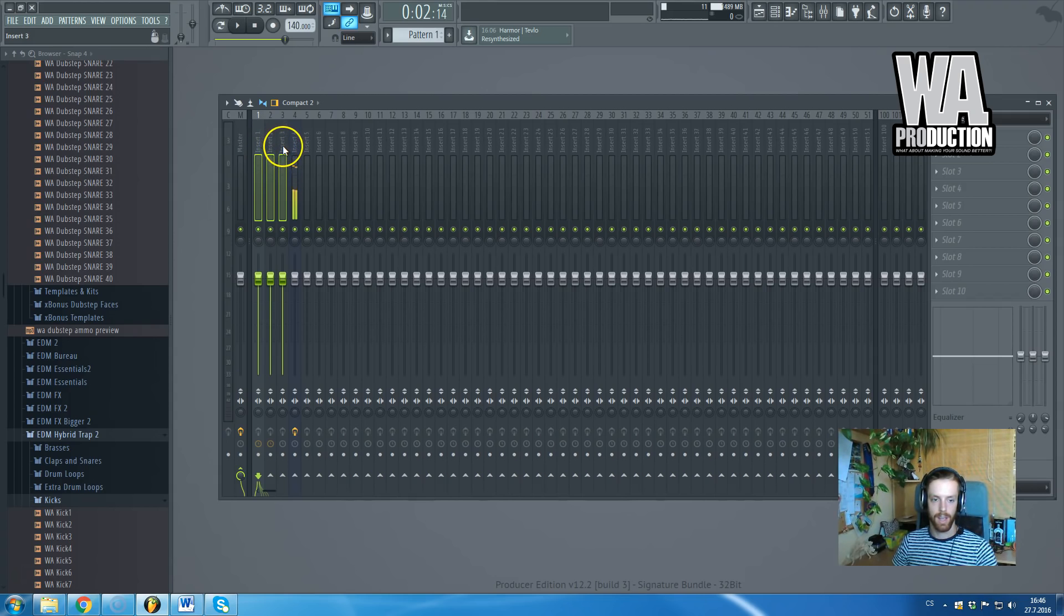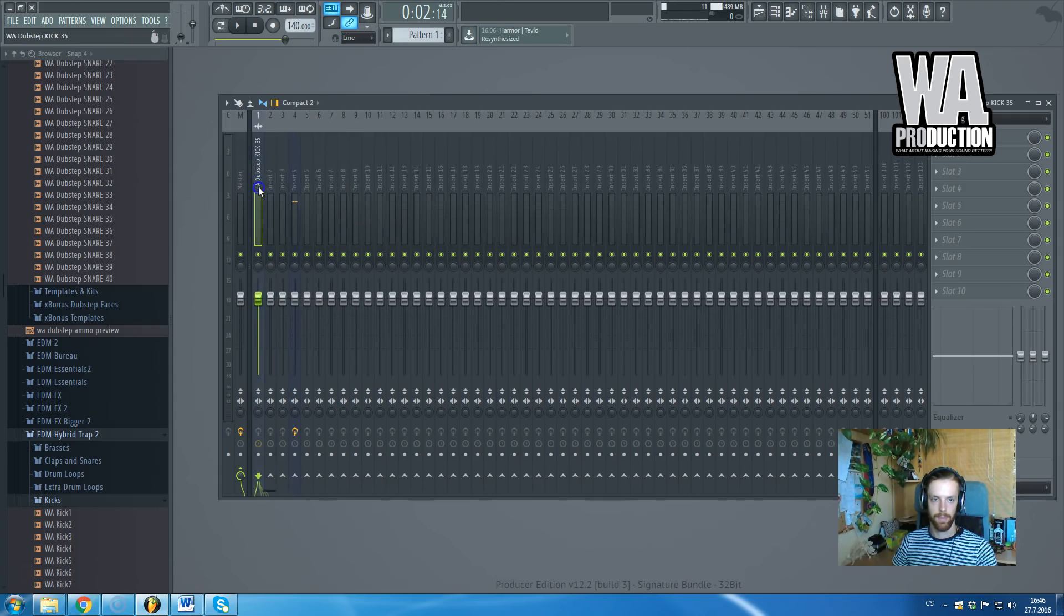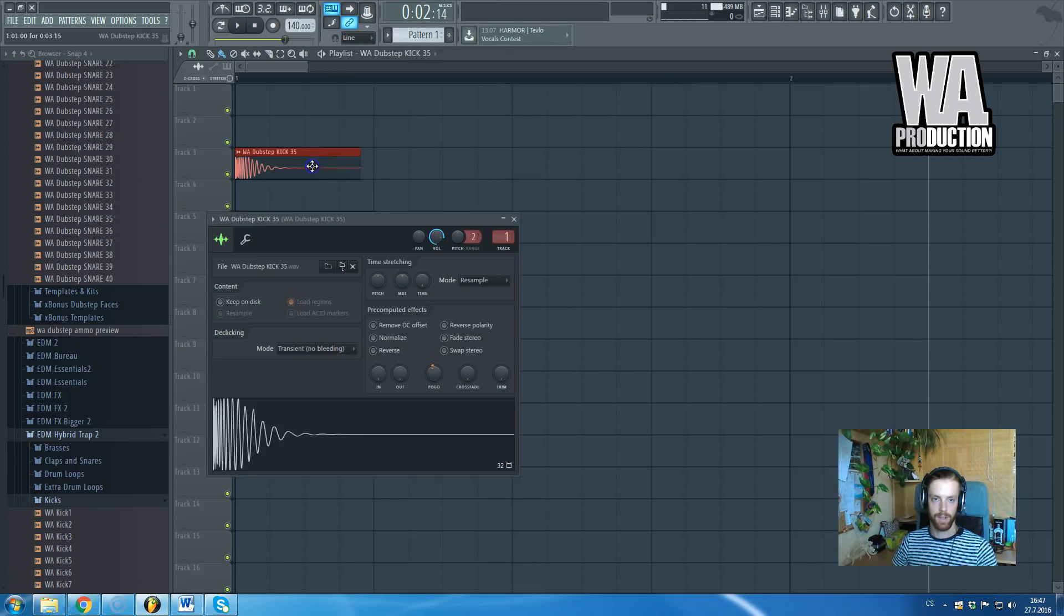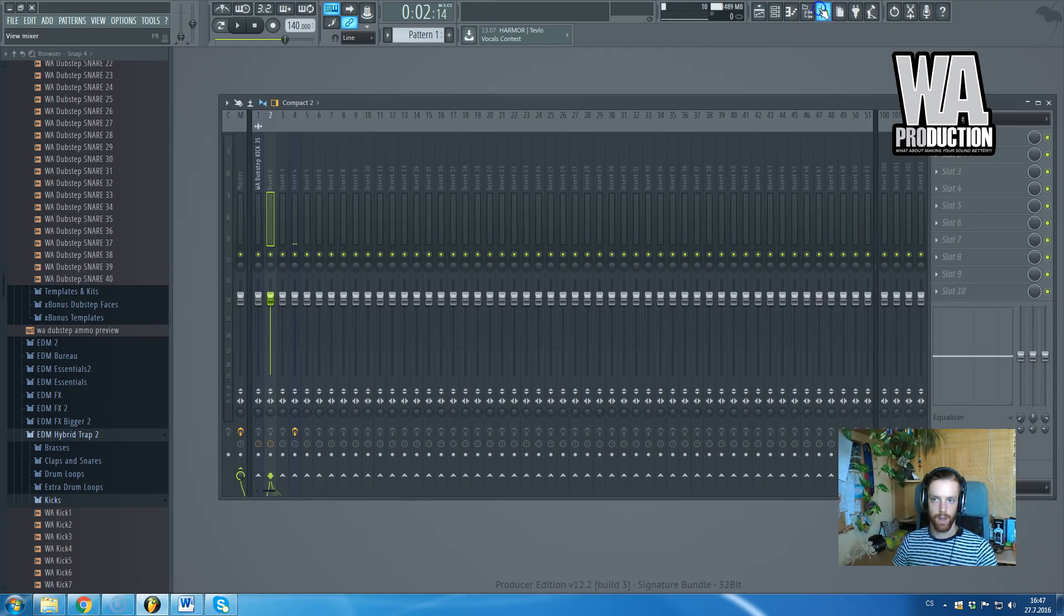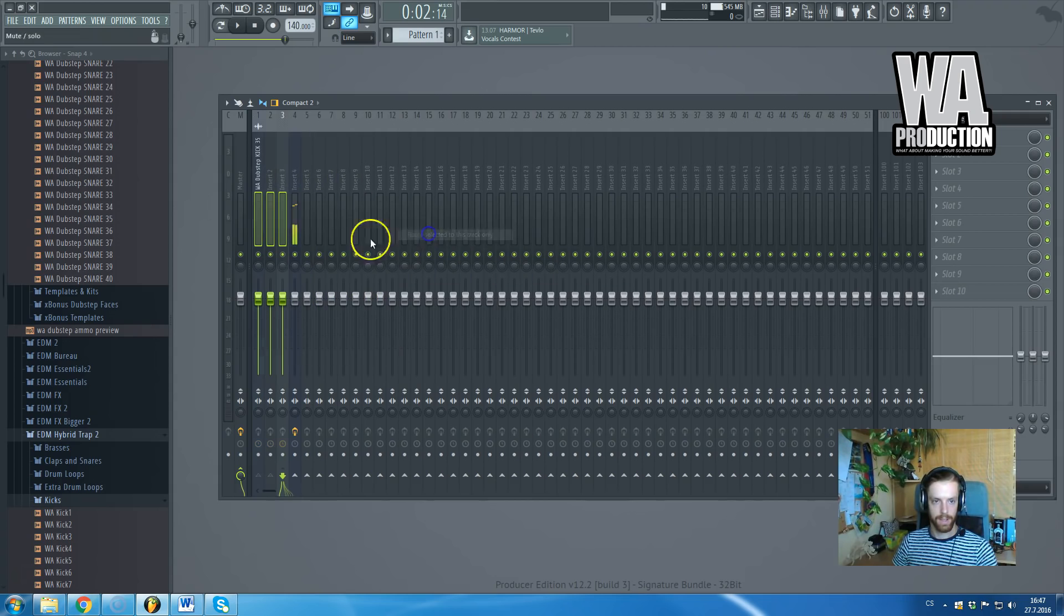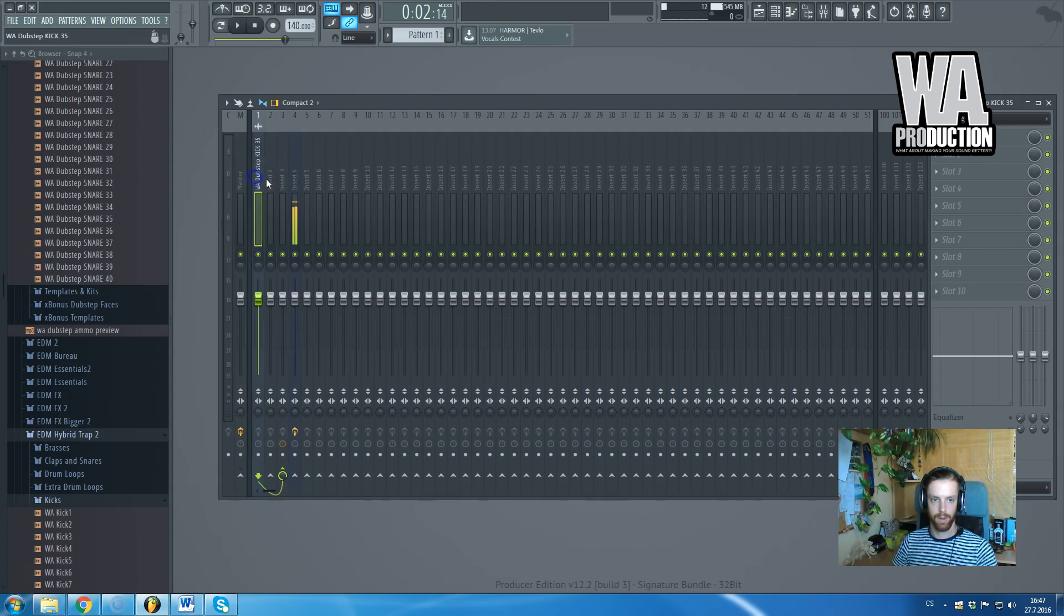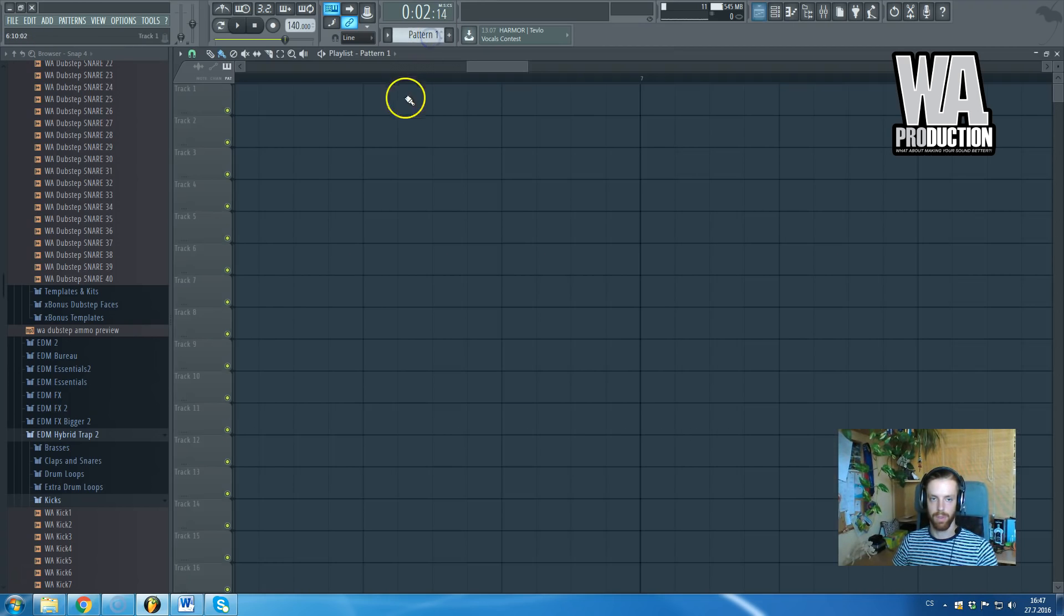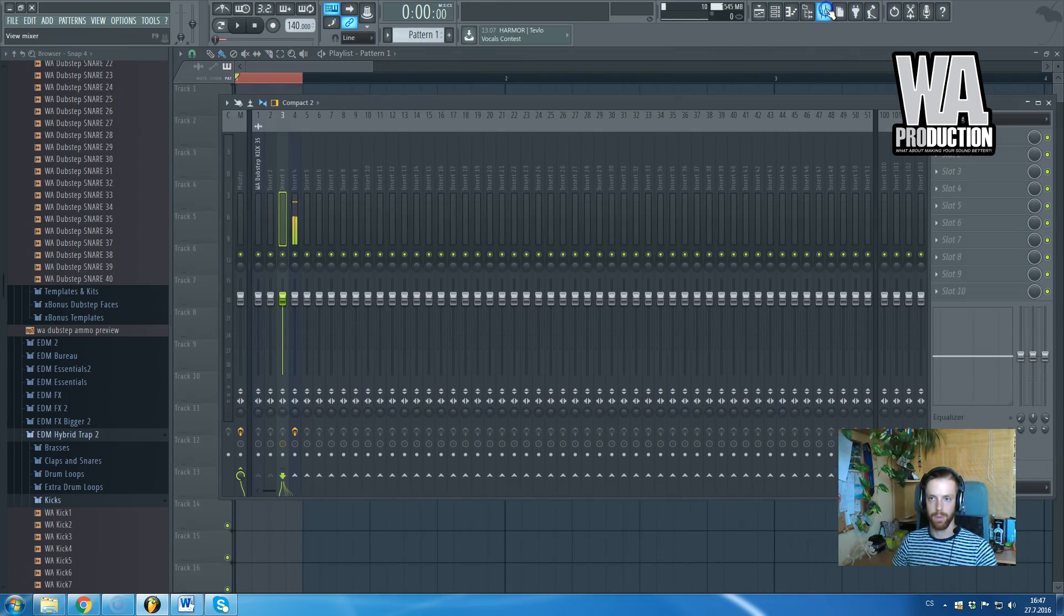I already routed the first one to the first channel, the other one to the second channel. I will route these two channels to the third channel only and I will create a group bass channel like this. You can see that both of them are routed to the channel level number three. Let's check out how they sound together.